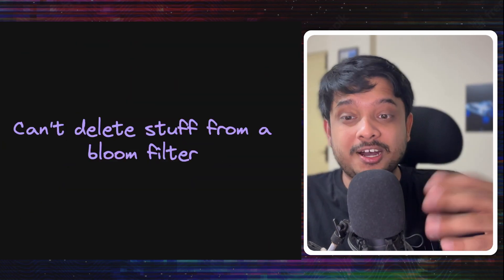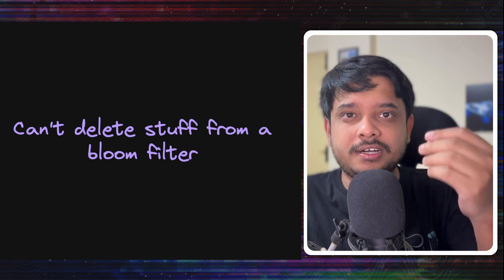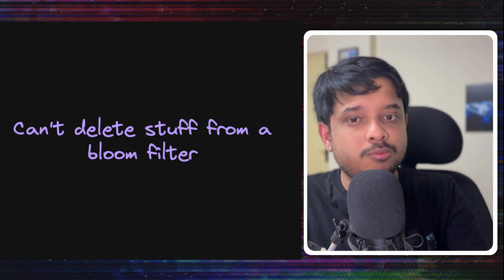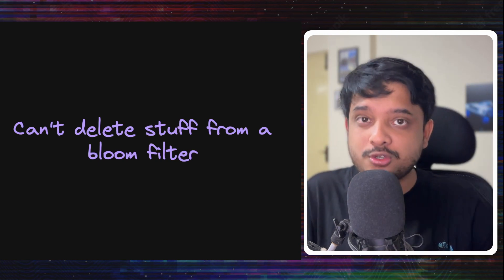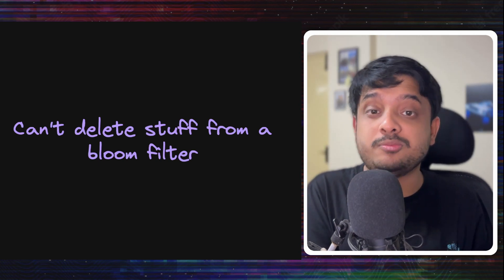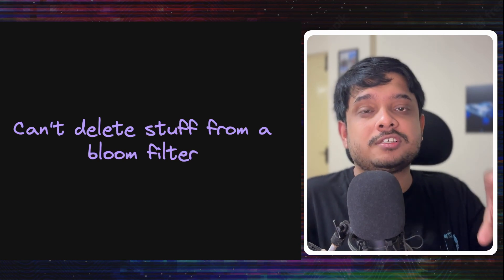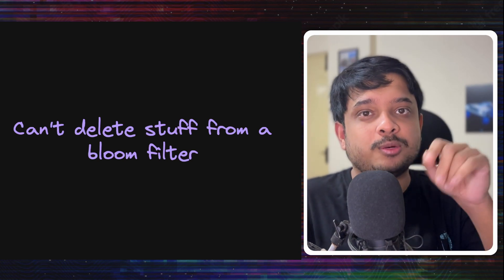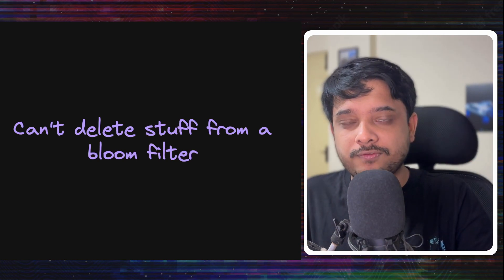Another trade-off that's harder to fight is that we cannot delete stuff from a bloom filter. Now, there is a paper which tries to do it, making some trade-offs. I would link the paper in the description. I got it from Arpit Bhayani's paper shelf page.